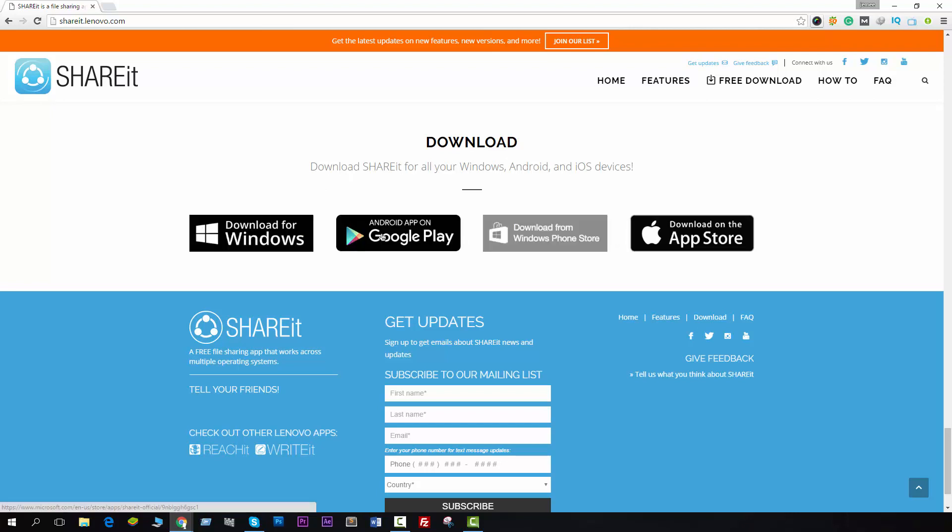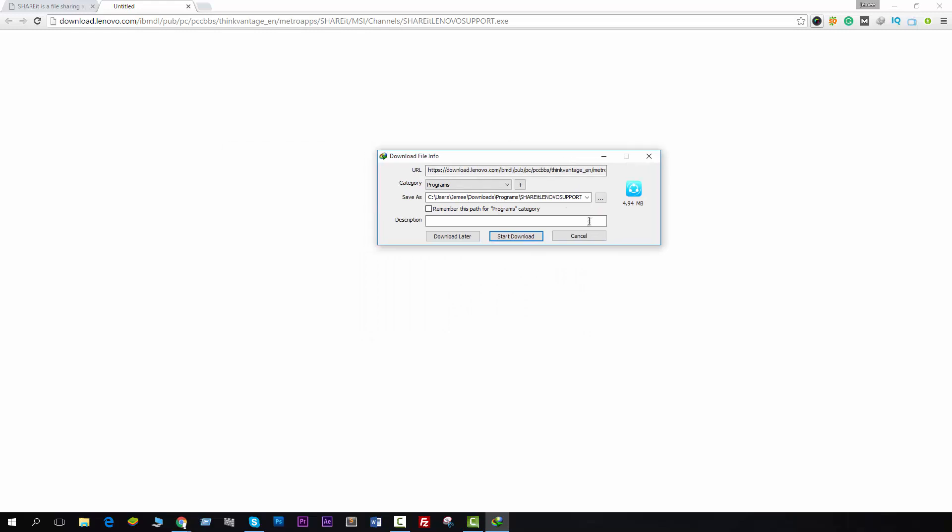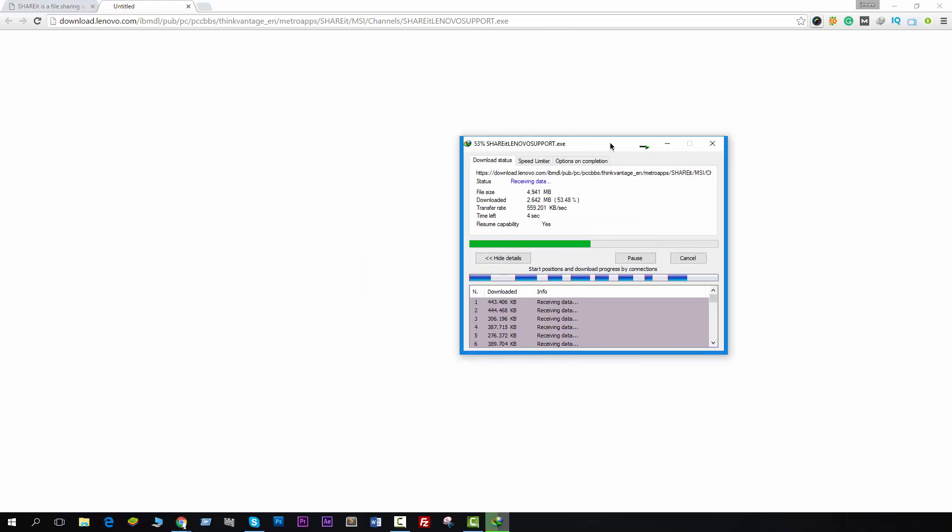Just click on Windows and then you will see this. Just click on Start Download and it will download to your PC.